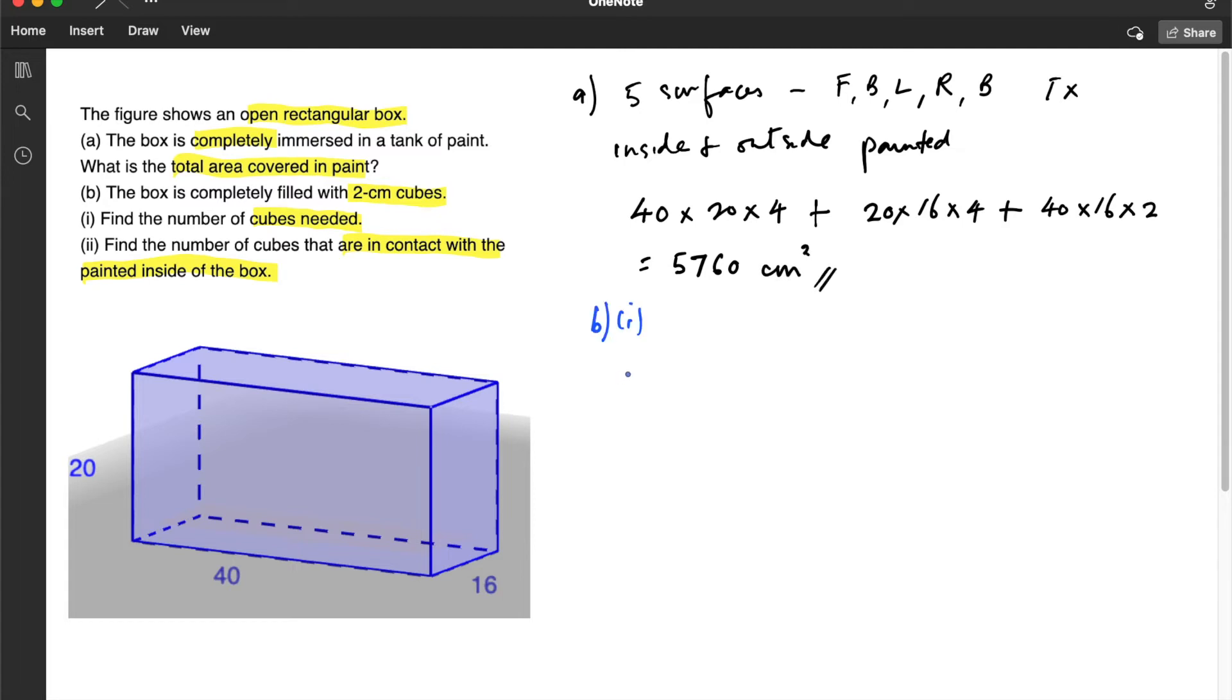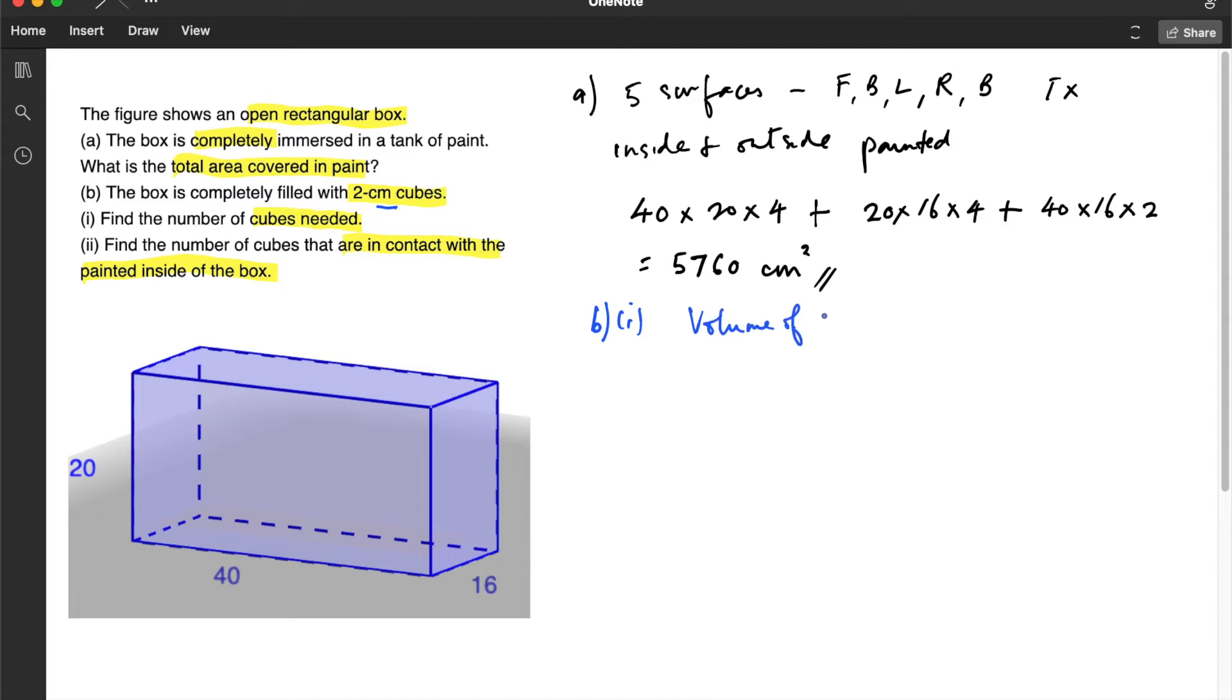For B part 1, we are asked to find the number of 2 centimeters cubes that can be filled inside this box. So in order to do that, we need to find the volume of the box and divide that by the volume of each cube.